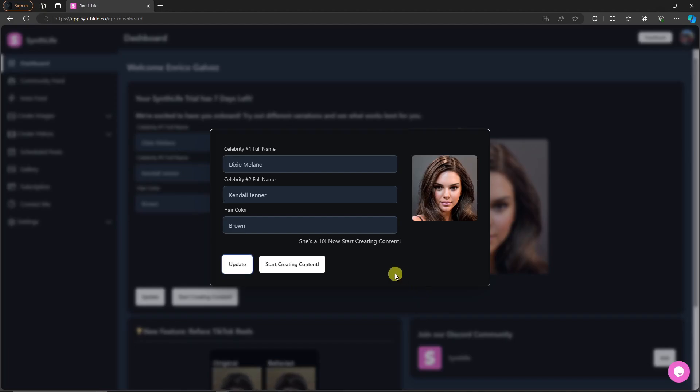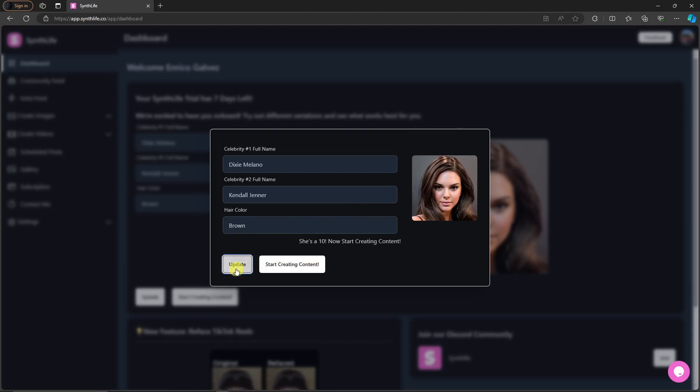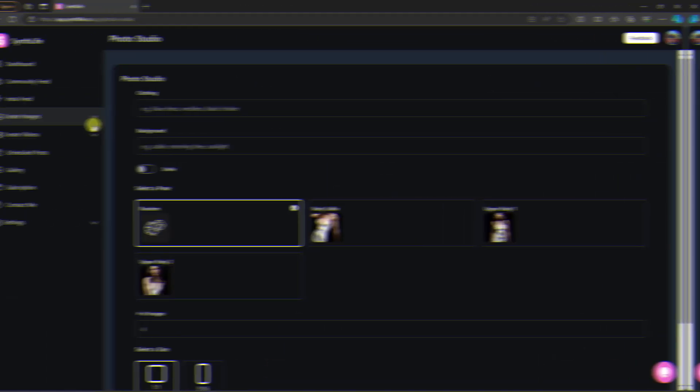So welcome back, this is going to be the result. Now as you can see, we already have a face. Take note, this face has been created with just a few words: the name and the hair color. AI just created the face for us. I'm going to click on start creating content if I'm satisfied. If not, click update one more time to randomize your result. For now I'm good with this one. I'm going to click on start creating content.